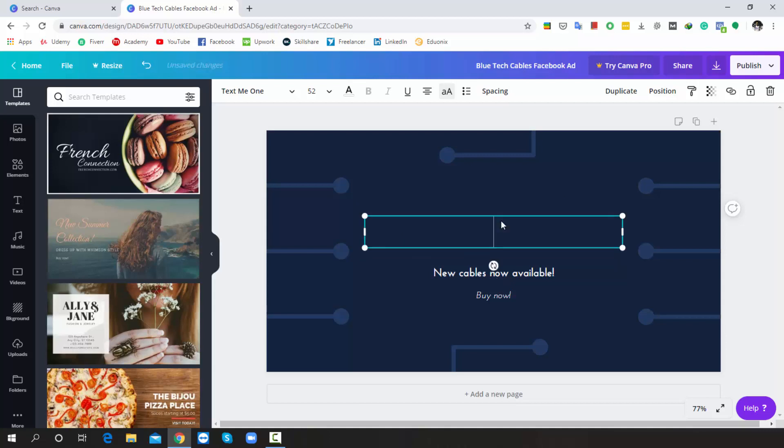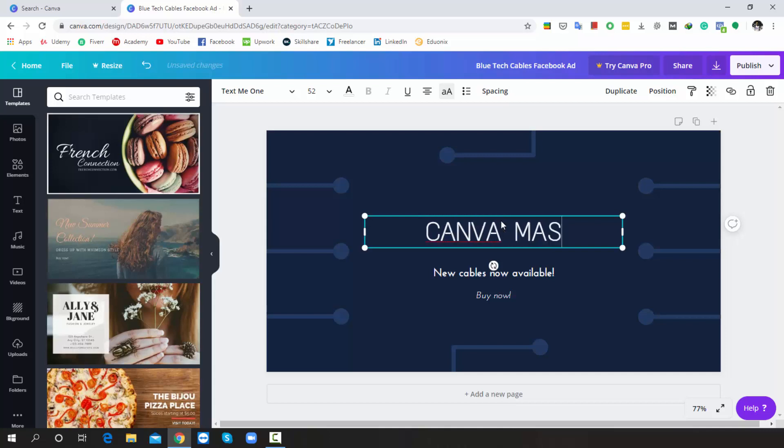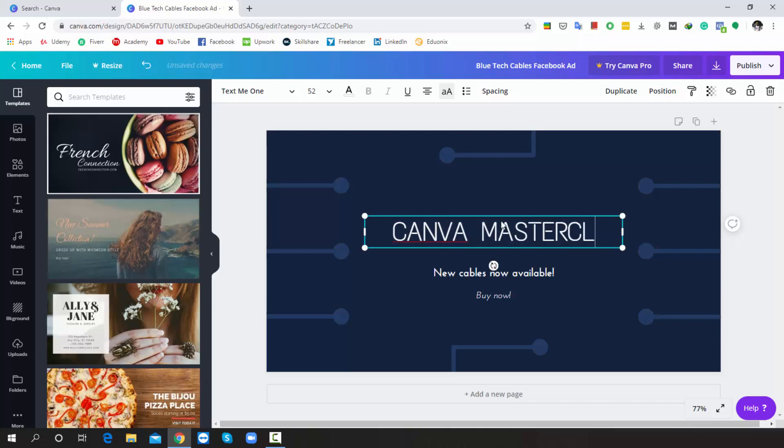Then I will write Canva Masterclass. Mind it, one most important thing: you won't be able to use any text more than 20% of the overall image. Actually, this is a rule of Facebook. Do you understand?